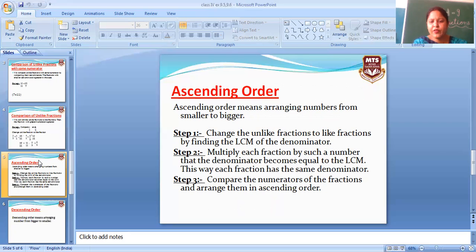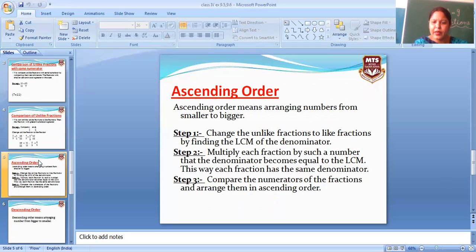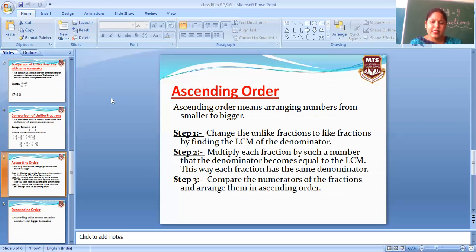This way each fraction has the same denominator — is tarah sabi ka denominator same ho jayega. Then step three: compare the numerators of the fractions. Jab denominators same hongi toh hum numerators ko compare karte hain. After that, arrange them in ascending order. Isi tarah hum descending order mein bhi kar sakte hain. Ascending order mein smallest to biggest, aur descending order mein biggest to smallest.